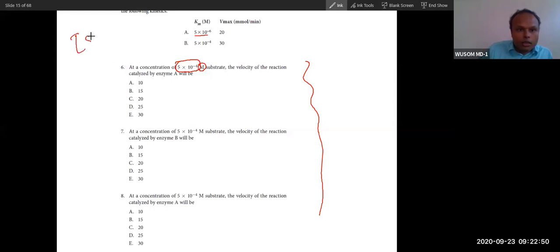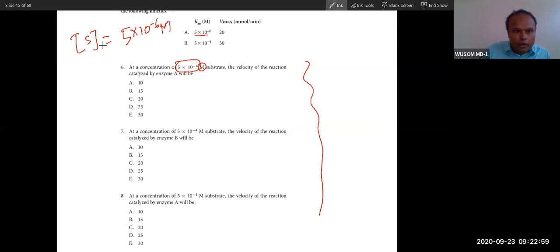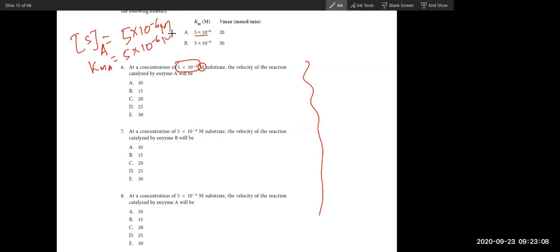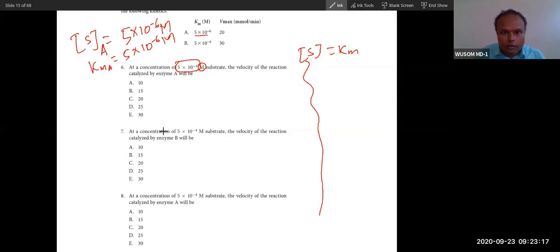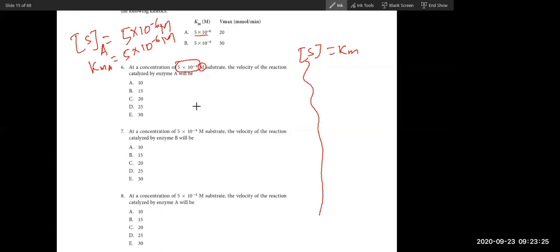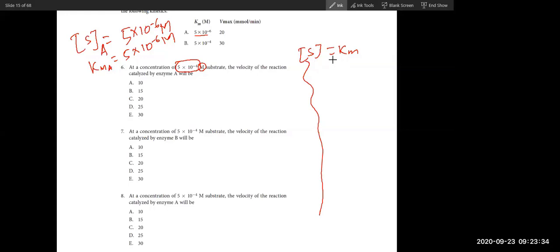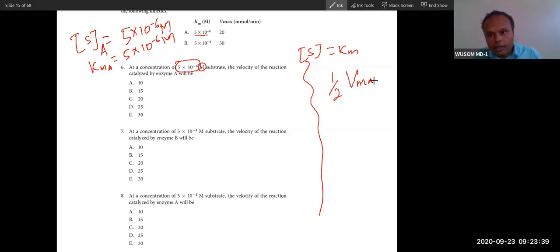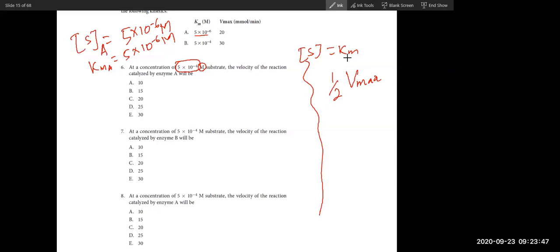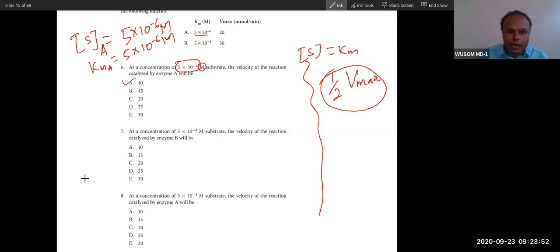For enzyme A: the substrate concentration is 5 × 10⁻⁶ M and the Km for enzyme A is also 5 × 10⁻⁶ M. Since substrate concentration equals Km, by our first conclusion, the velocity equals half V-max. So at this substrate concentration, the velocity for enzyme A is half V-max — in this case, half of 40 equals 20. The answer is A.